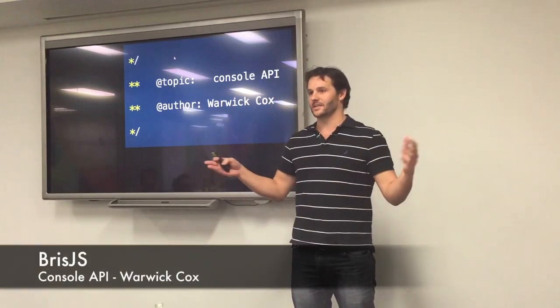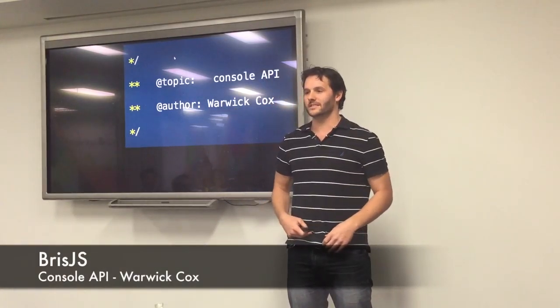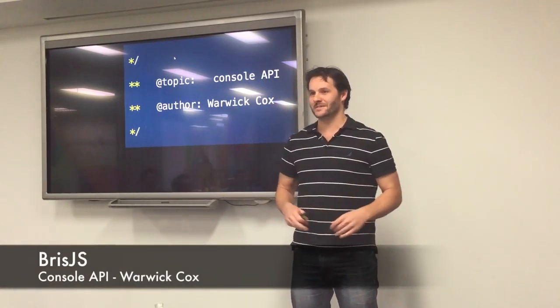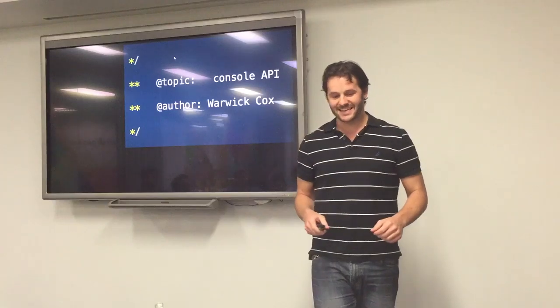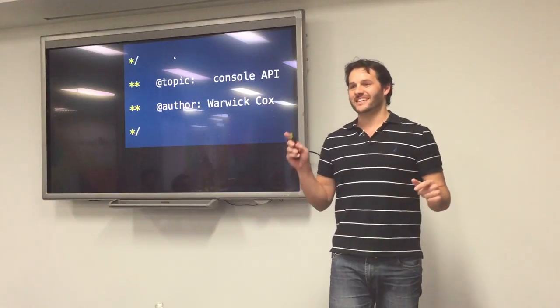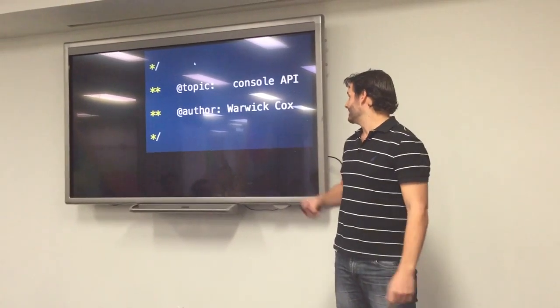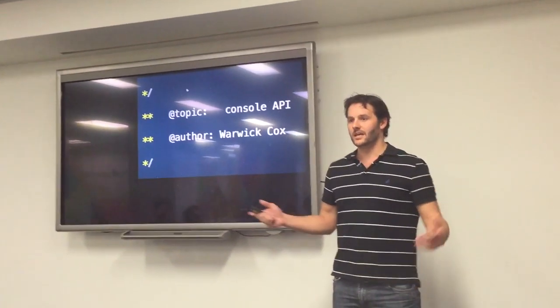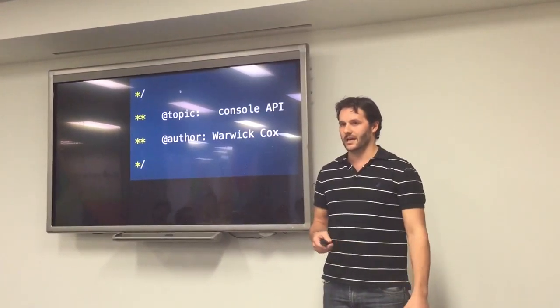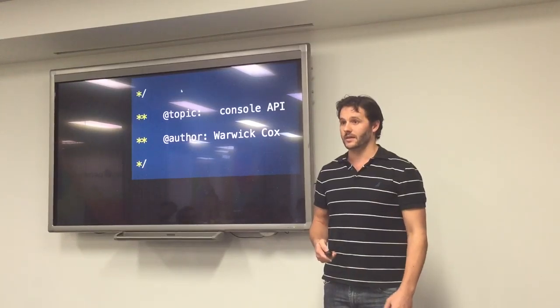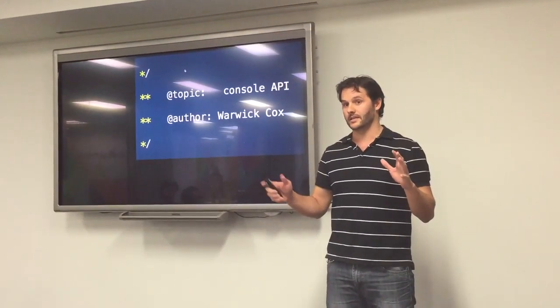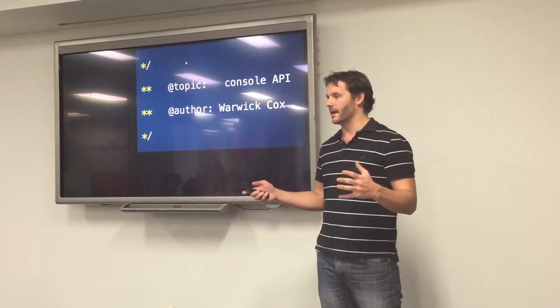My name's Warwick Cox. I work at Expedia a lot with Chris, and he's my manager actually, so I'd better do well. You might have to promote me. Today I'm going to be talking about the console API, which a lot of us probably are aware of, but we might not use it correctly. We could probably use it better.